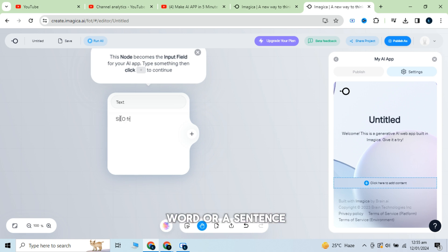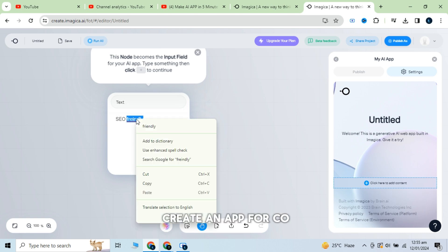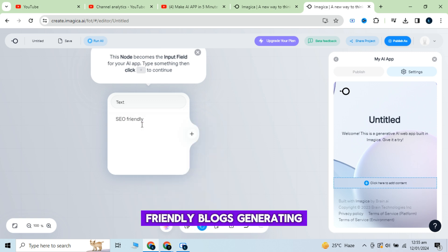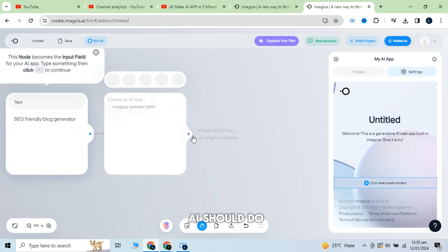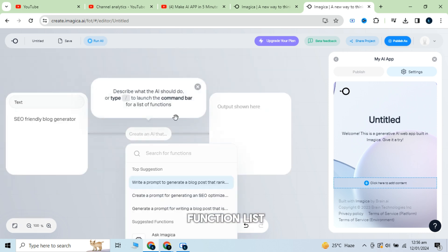Now enter the input you want to create your app about. That could be a word or a sentence. I am going to create an app for eco-friendly blogs generating. Now describe what the AI should do or enter slash and select anyone from the function list.